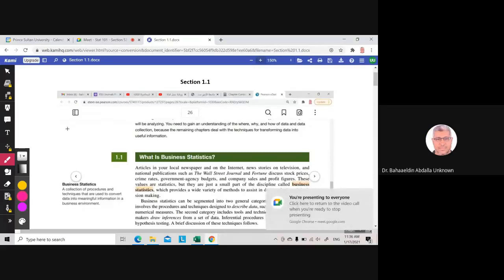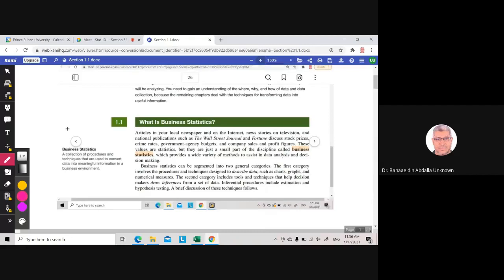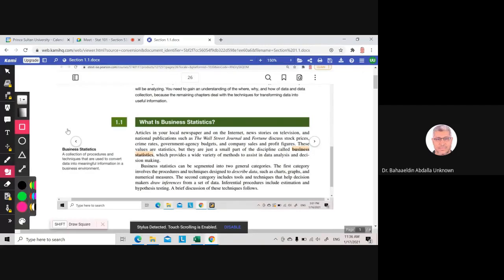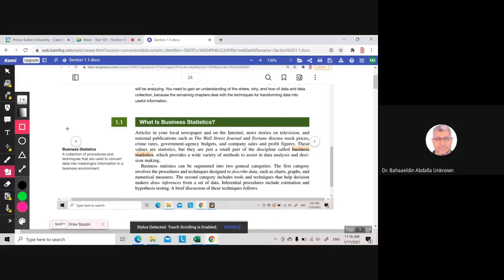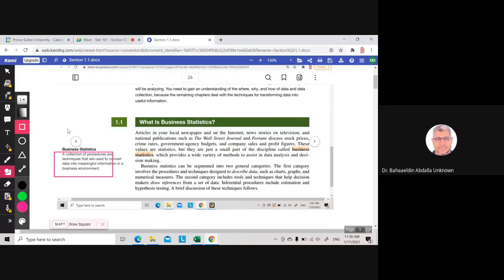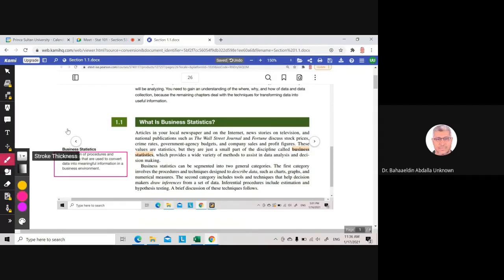This is Section 1.1, which is about what is business statistics. So we will talk about business statistics. This is the definition. Business statistics is a collection of